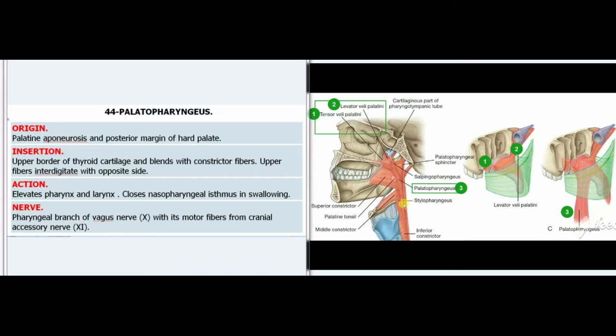44. Palatopharyngeus. Origin: Palatine aponeurosis and posterior margin of hard palate. Insertion: Upper border of thyroid cartilage and blends with constrictor fibers; upper fibers interdigitate with opposite side. Action: Elevates pharynx and larynx, closes nasopharyngeal isthmus in swallowing. Nerve: Pharyngeal branch of vagus nerve (X) with its motor fibers from cranial accessory nerve (XI).